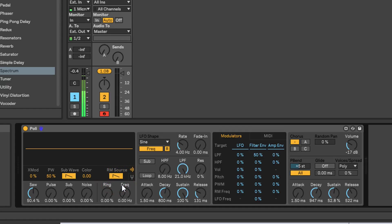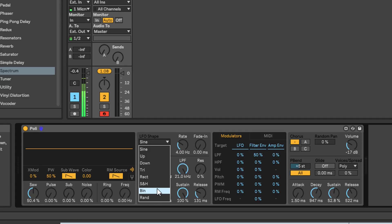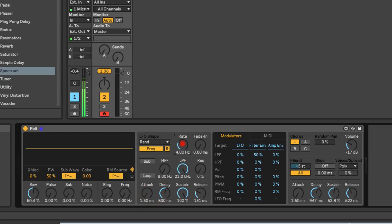So there we have the oscillator section. Now we're going to move over to the filter section. Just at the top of the filter section you've got the LFO. You've got one LFO in this synth and you can choose between a sine, ramp up, ramp down, triangle, rectangle, sample and hold - SNH is sample and hold - and something called Bin, which I'm not sure what that stands for, maybe binary. It's a little bit like a morse code kind of signal. It's not something I come across very often but it's there if you need it. And you've got random.